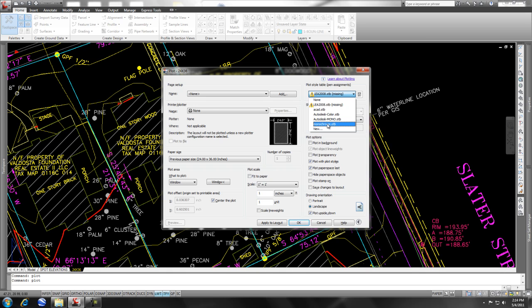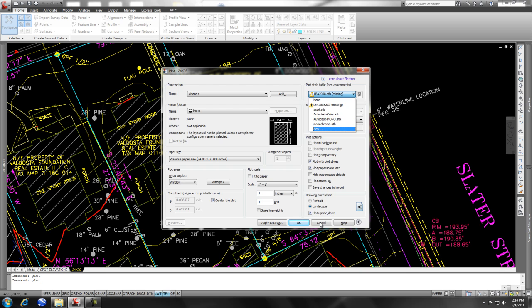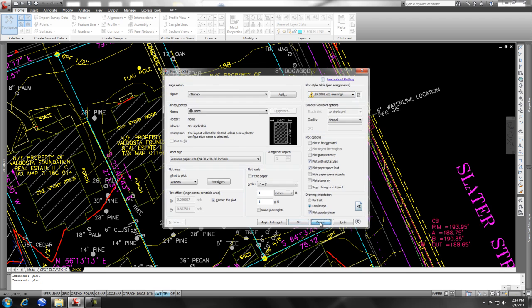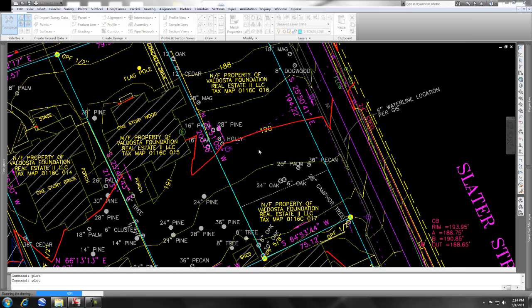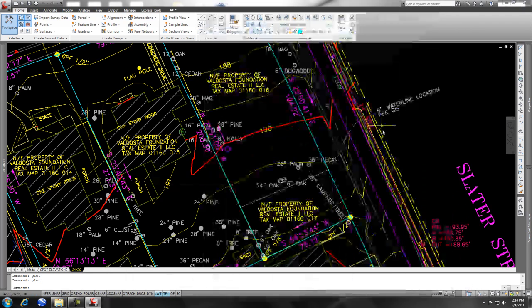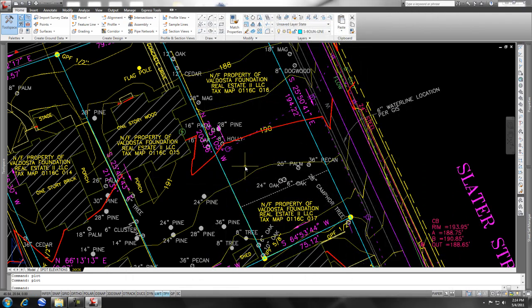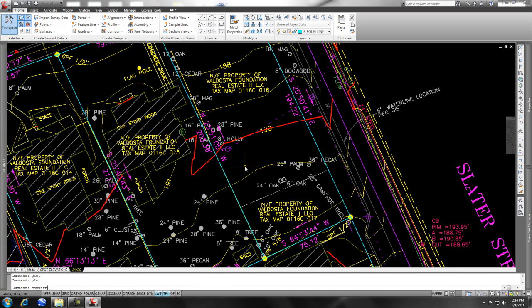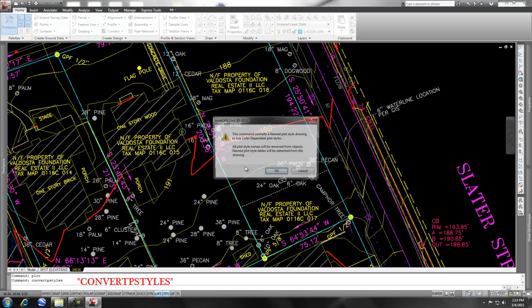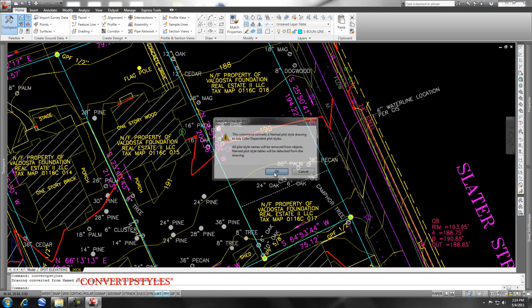So the way to change this, or convert these, is to use this little command called convertPstyles, plural, and it'll give you this little warning here, and you say okay,